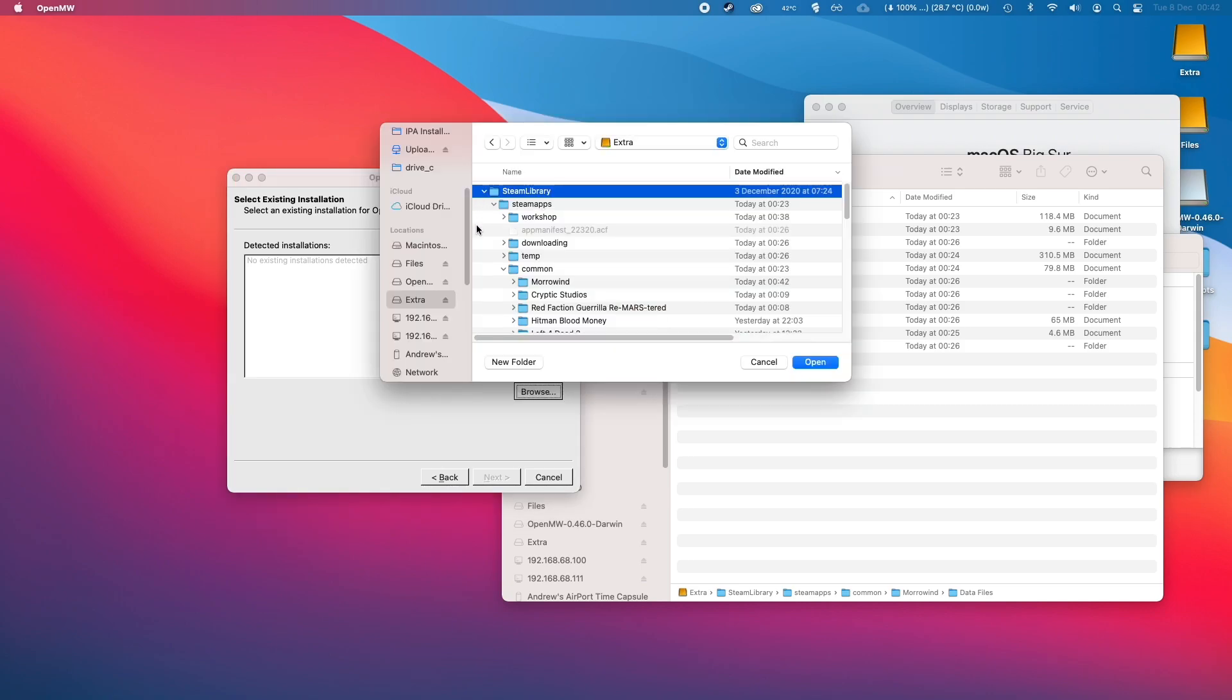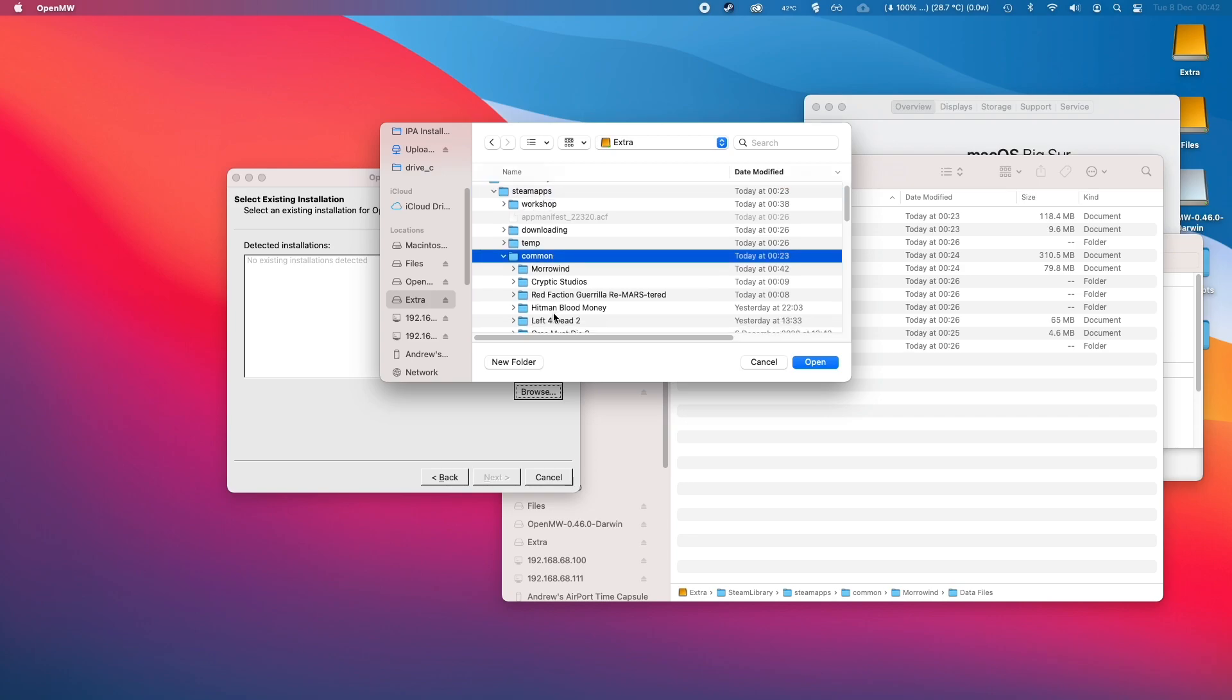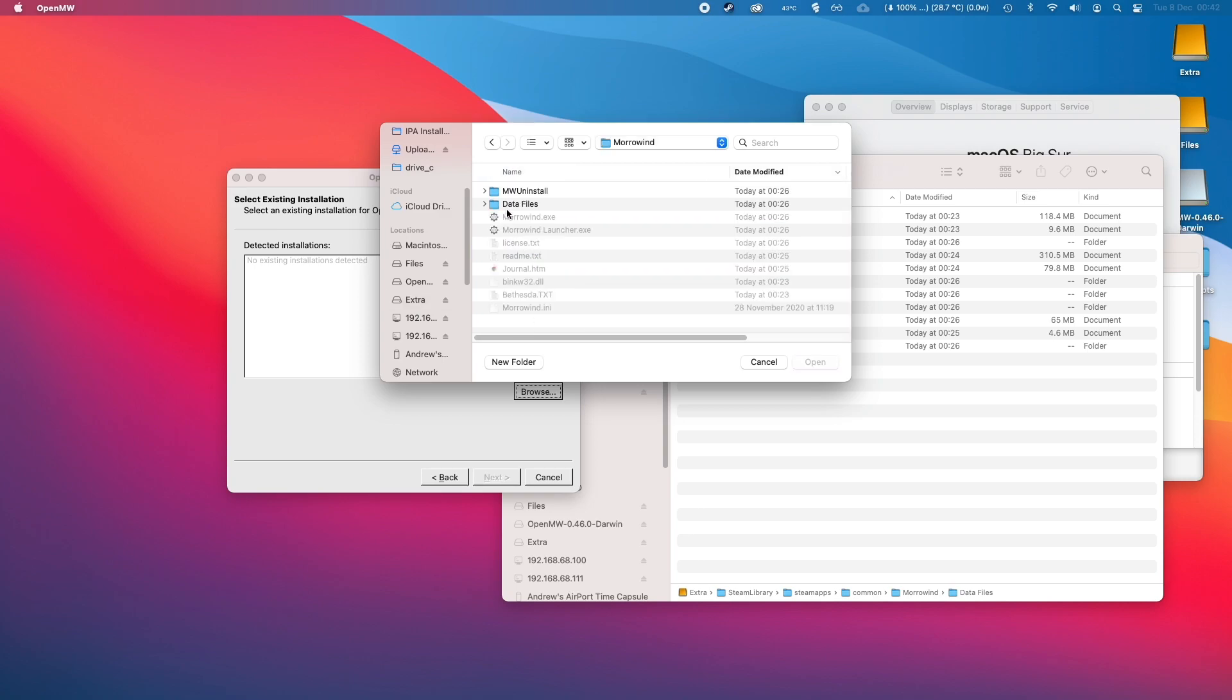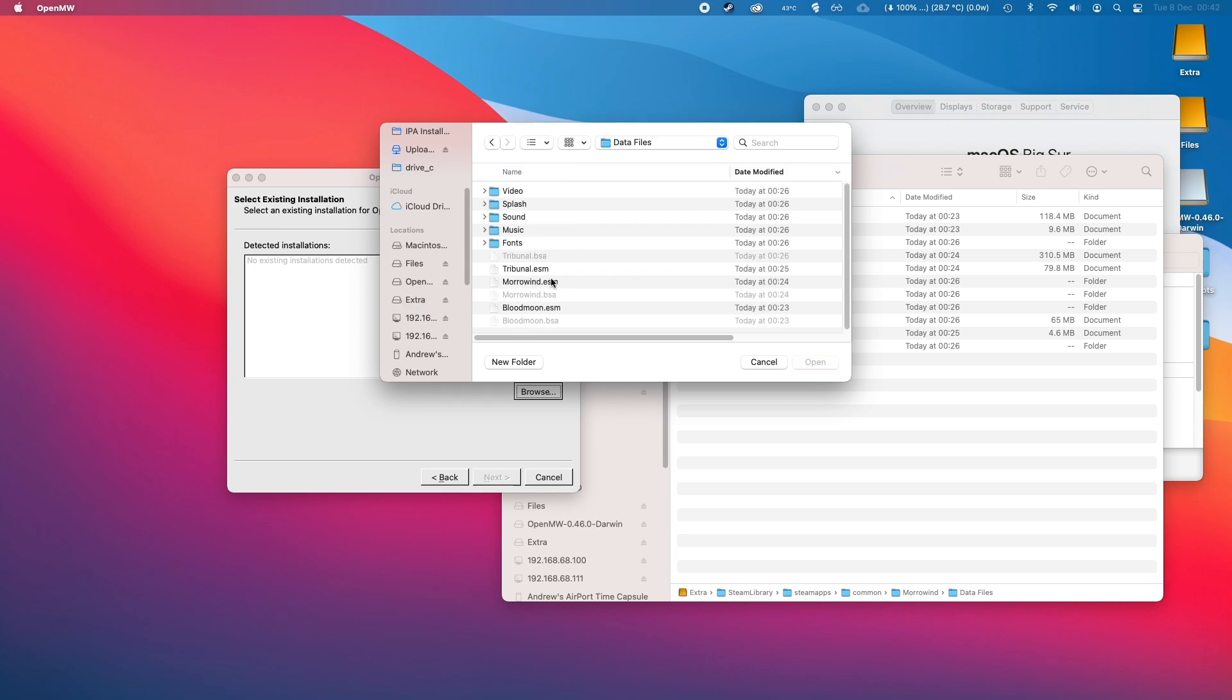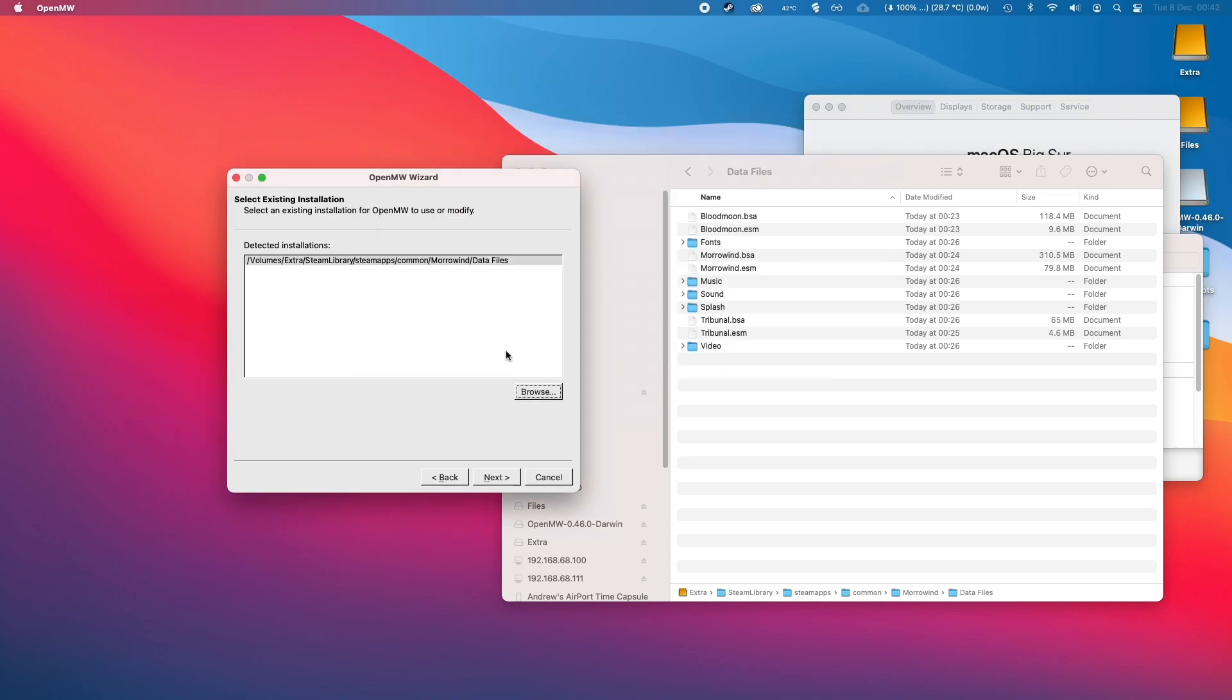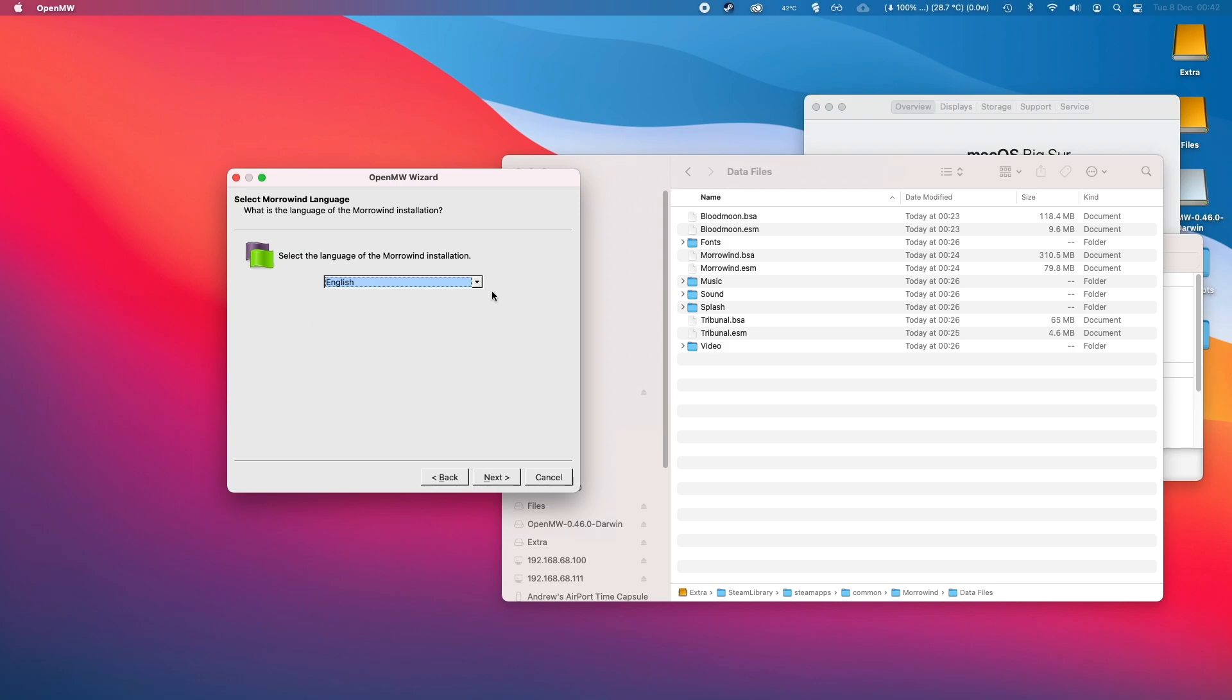I'm going to click browse and then go to the Steam library I've created on my external solid state drive. Go to common, then find the Morrowind folder here. When I double click on it and then double click on data files, the relevant data files are here. I'm going to load morrowind.esm and then click next in OpenMW.